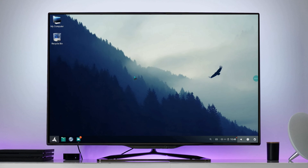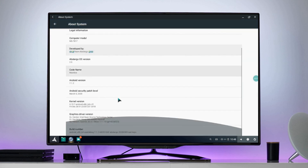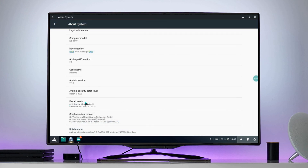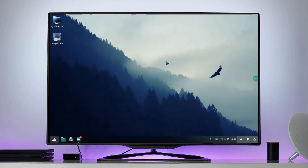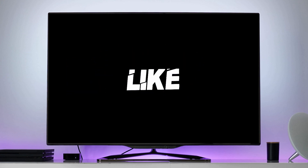After reboot, go to About Settings to check the kernel version. Here you can see the kernel is successfully updated. That's all for this video. Thank you for showing great support on our mainline version. This is Deviel Diva, signing out.